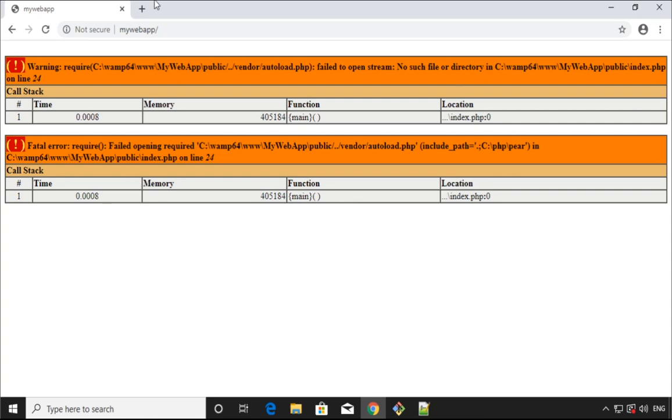Hello guys, in this tutorial we're going to fix an error that came up when I tried to install the Laravel framework. This is on Windows 10 and the server is a WAMP server.